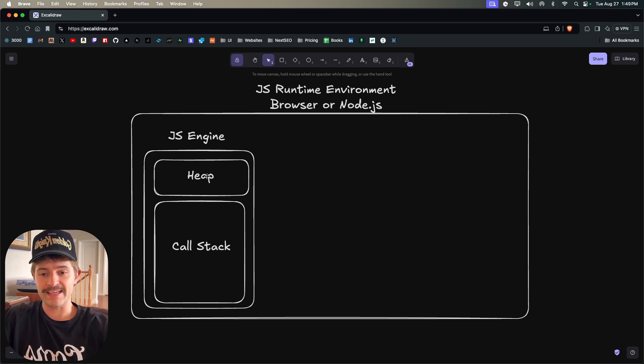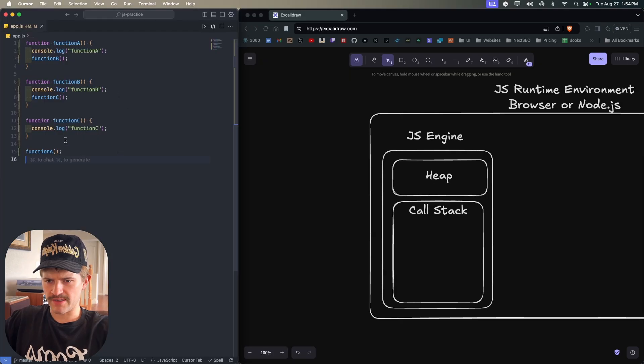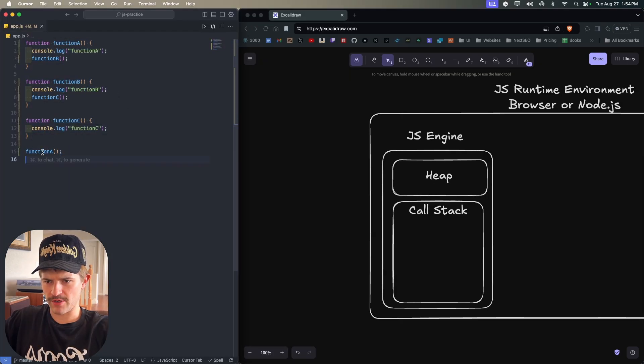Inside of the engine there is the heap, which you don't need to know too much about, and then there is the call stack, which you do need to know about. Here is a very basic example.